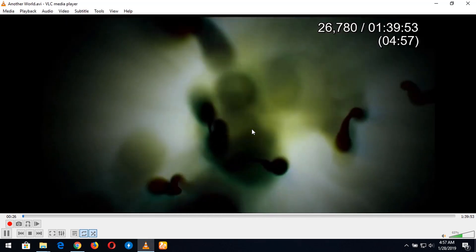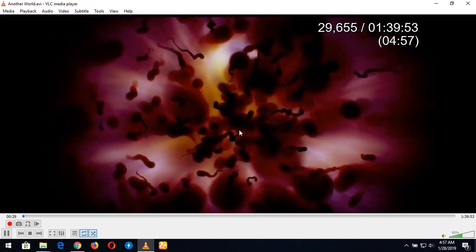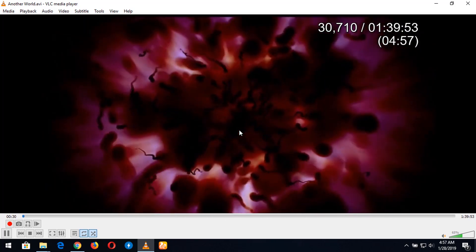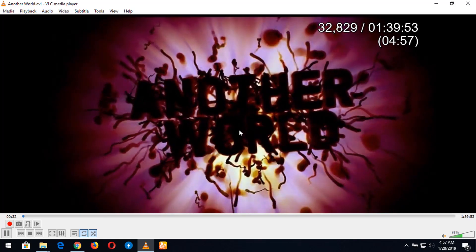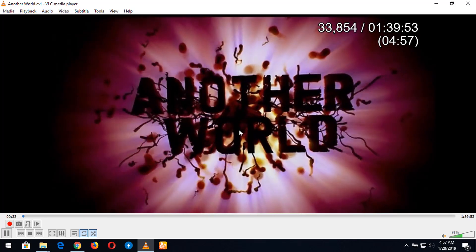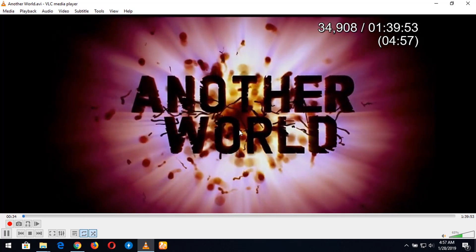Thanks for watching this tutorial on how to view milliseconds on VLC media player. Please subscribe to the channel. Thank you.